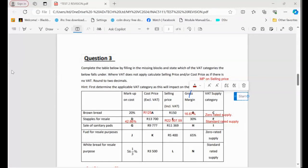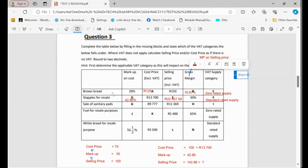Let's continue with our work. Now, let's go to the third row where they say the sale of sanitary paper. Remember, it is advisable for us to always start with the last column. If you check the last column there, which is column I, sanitary pairs — remember, they are zero-rated. So I'm going to come here and put zero-rated.